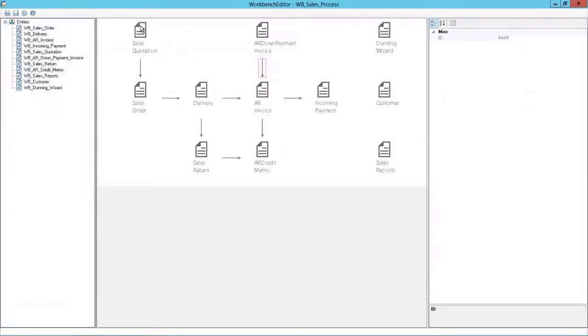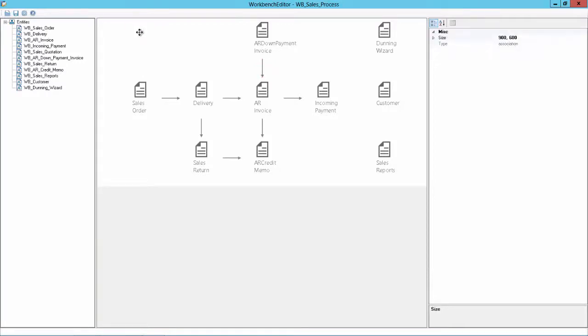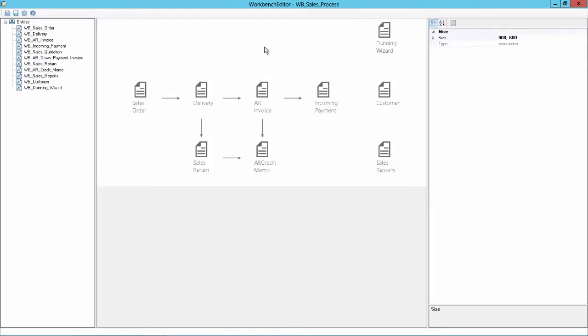And let's now modify it. So we will remove, for example, the Sales Quotation as the customer doesn't need this on the Sales Workbench. We also will delete the down payment. And we can also remove arrows like this. Just press the Delete key.